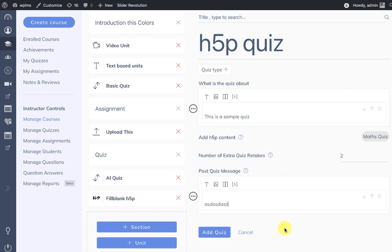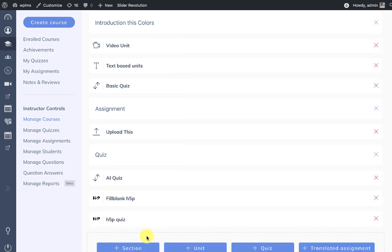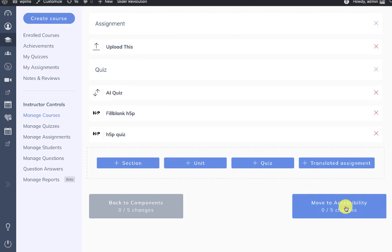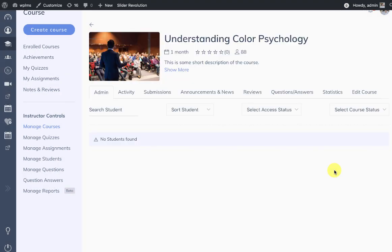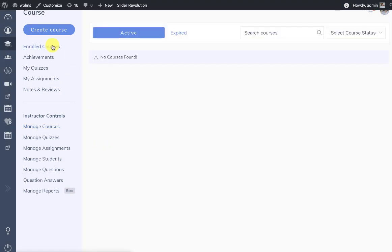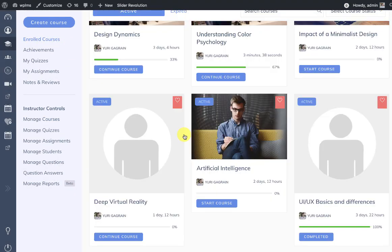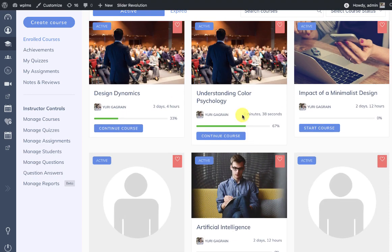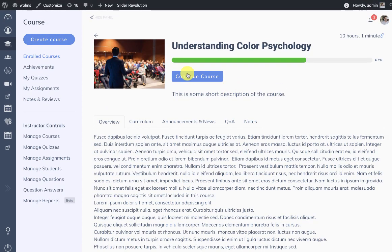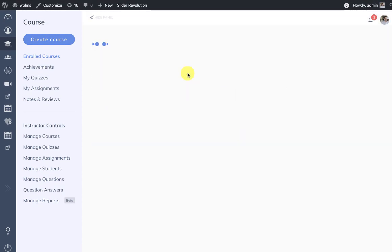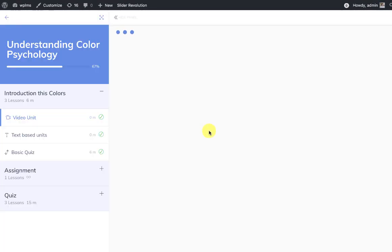And we can add the quiz. So here we can see we added the h5p quiz and we published the course. Now when a student goes to the enrolled courses and pursues the course.